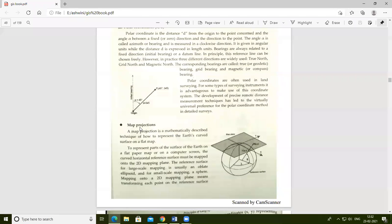In this lecture we study about map projection. A map projection is a mathematically described technique of how to represent the earth's curved surface on a flat map. The earth has a curved, ellipse-type shape, and map projection deals with how those curves are represented on a map.